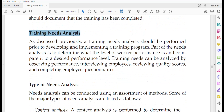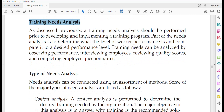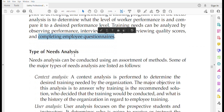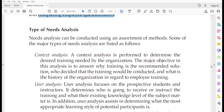Training need analysis is a very important tool when designing a safety training program. It elaborates the level of workers' performance versus the desired performance level, evaluated by observing performance, interviewing employees, reviewing quality scores, and completing employee questionnaires.